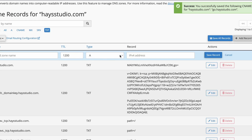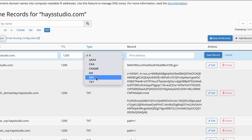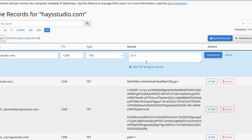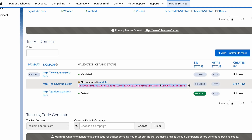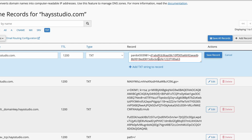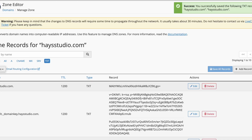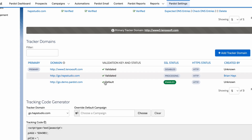Let's add one more record. This one is going to be at the top-level domain — hazestudio.com, not go.hazestudio.com. We're going to add a text record and copy the code shown in Pardot. Come back to the DNS editor, paste it in, and save the record. Then come back to Pardot and hit the Validate button. It may not validate immediately — it can take a few minutes for the DNS changes to take effect. Come back after a few minutes and click Validate again, and you should see it switch from 'not validated' to 'validated' with a checkbox.